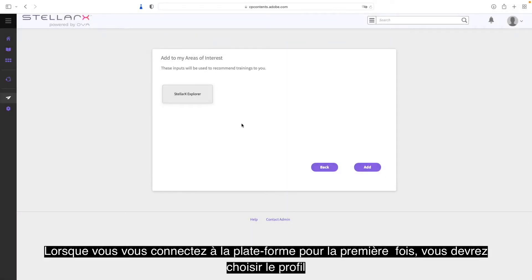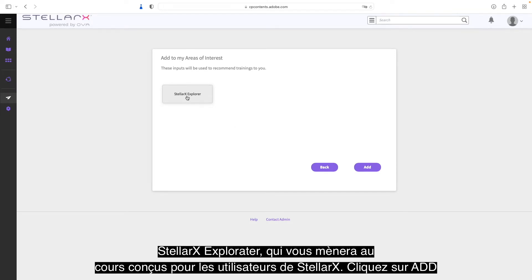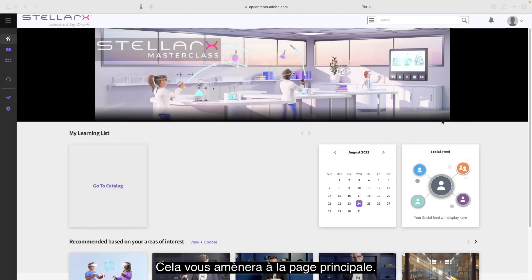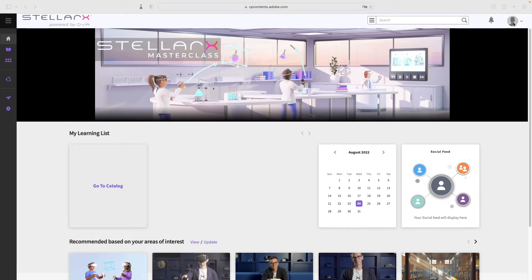When you log into the platform for the first time, you will need to choose the general StellarX Explorer profile, which will take you to the courses designed for StellarX users. Click on Add. This will take you to the main page.